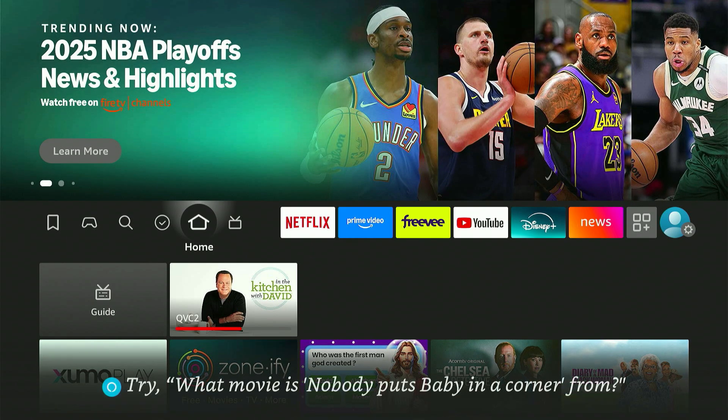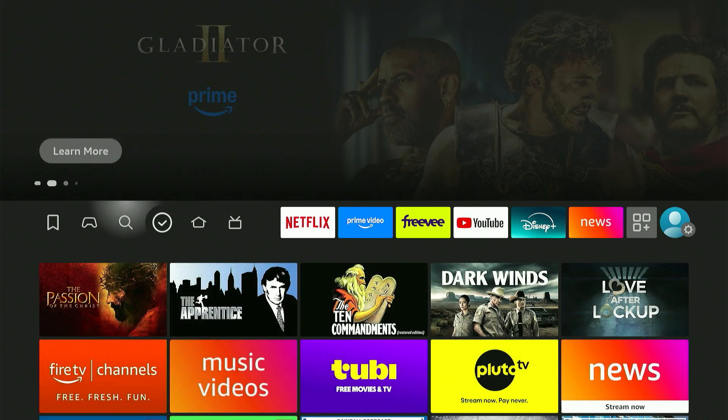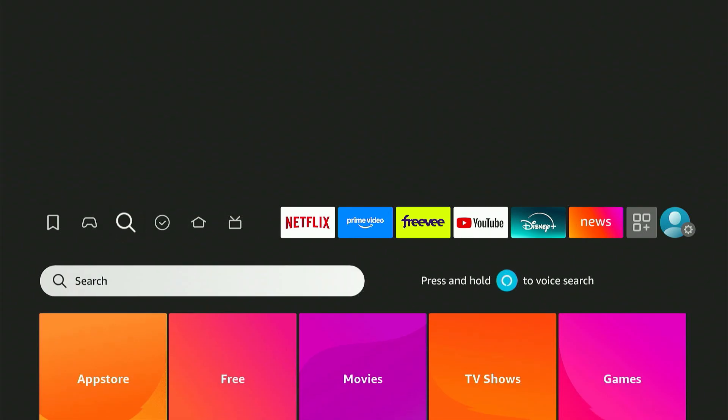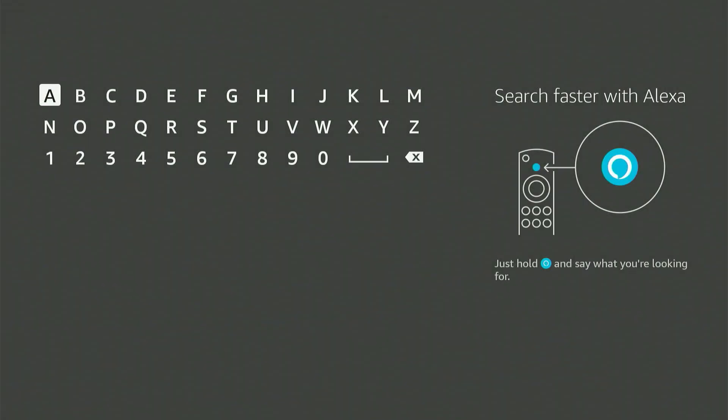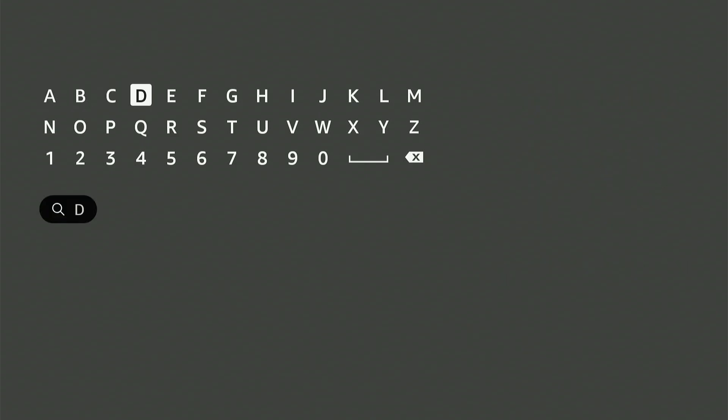From your Fire Stick home screen, go ahead and head over to that little magnifying glass icon, the search option. Click on that and type in Downloader using the on-screen keyboard.